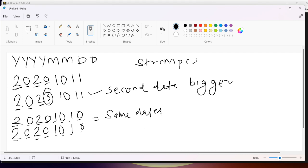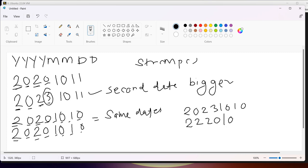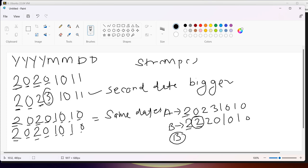One more example: the first date is 20231010 and the second date is 20201010. Comparing character by character, the second character differs — '3' versus '0' — the first date is bigger. If this is date A and this is date B, we can say date A is greater than date B.